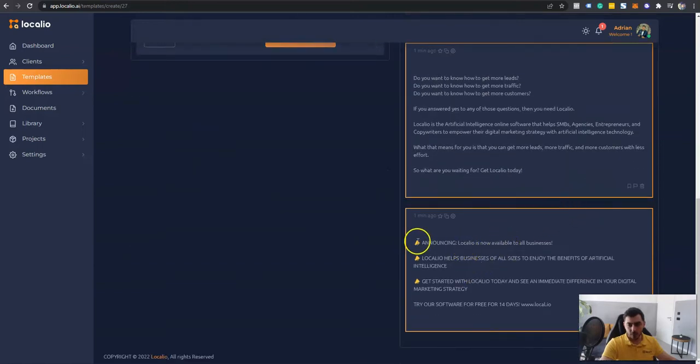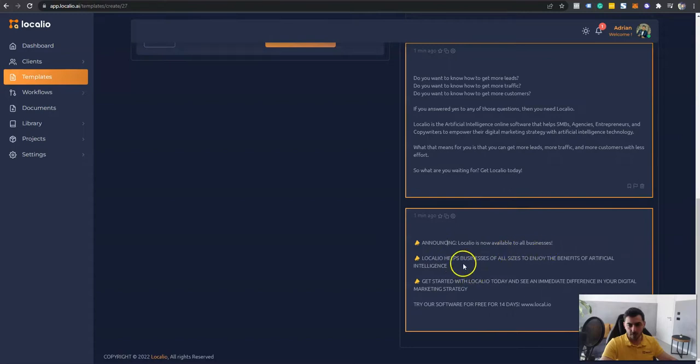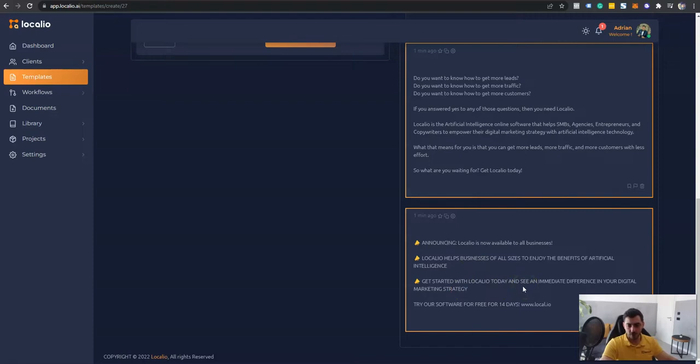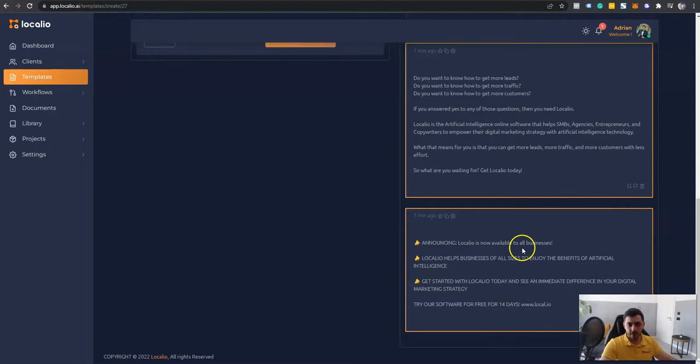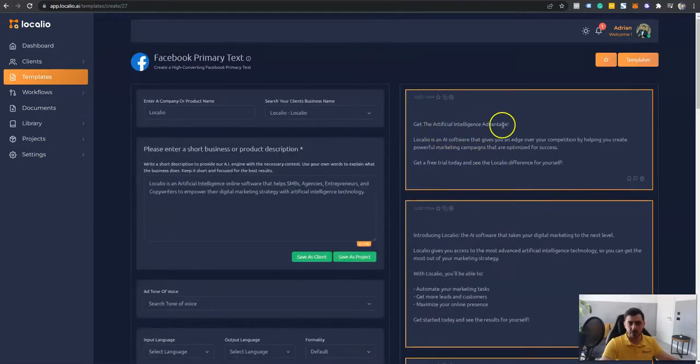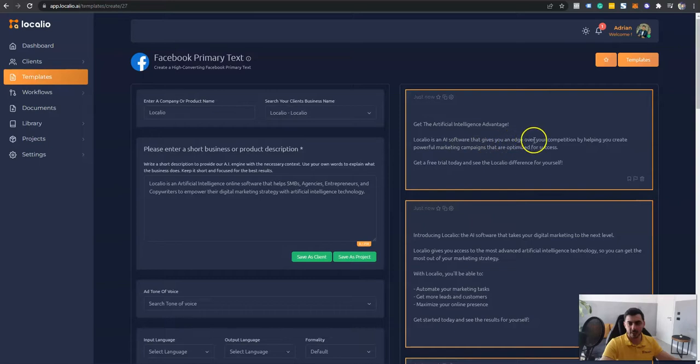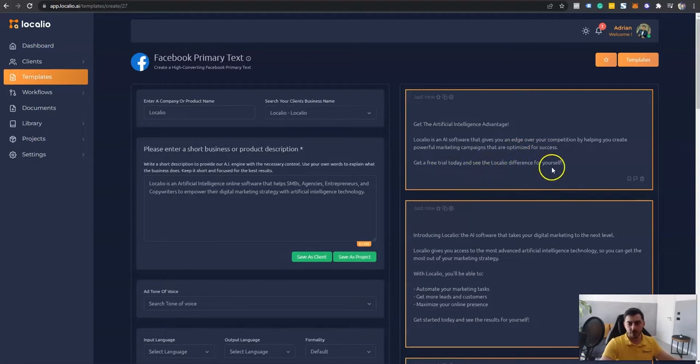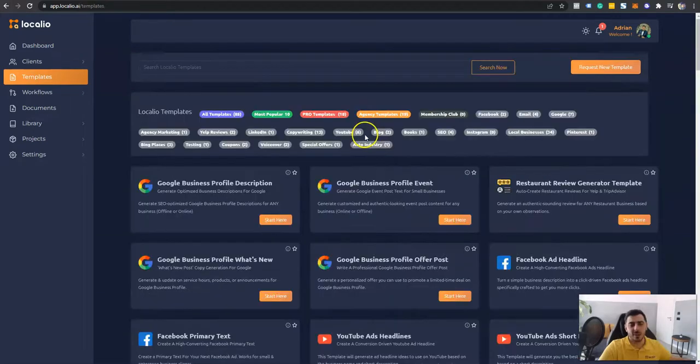Another one which is also using emojis: Announcing Localeo is now available to all businesses. Localeo helps businesses of all sizes to enjoy the benefits of artificial intelligence. Get started with Localeo today and see the immediate difference in your digital marketing strategy. Try our software free for the next 14 days. And it also gave a link over here. So here's another one: Get the artificial intelligence advantage. Localeo is an AI software that gives you an edge over the competition by helping you create powerful marketing campaigns that are optimized for success. Get a free trial today and see the Localeo difference for yourself.